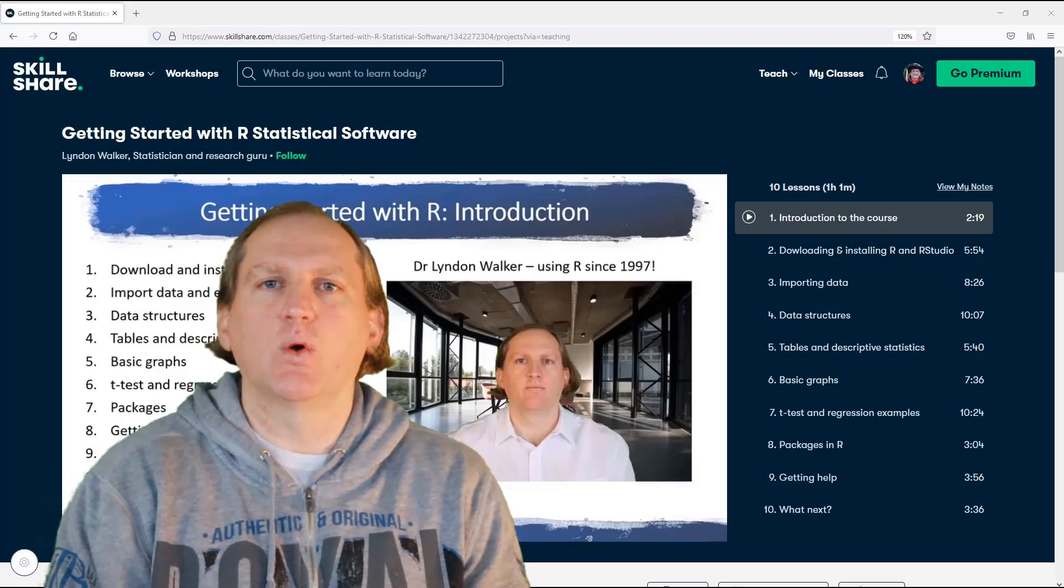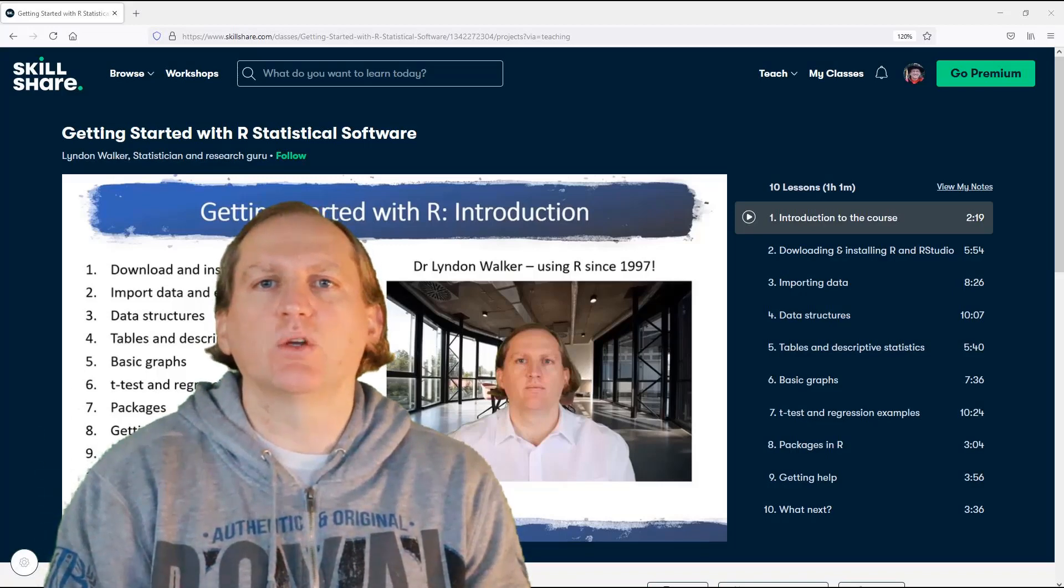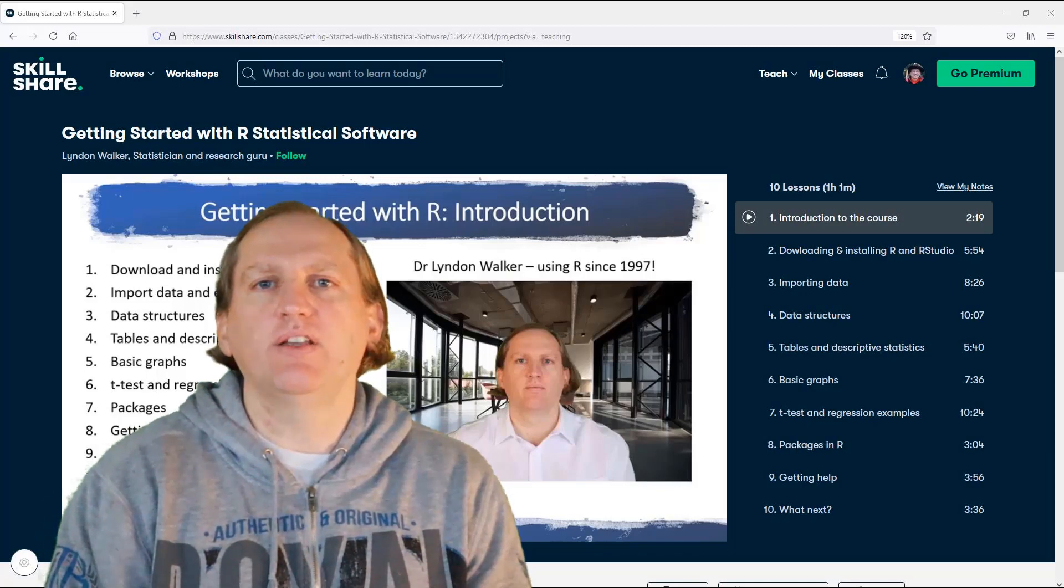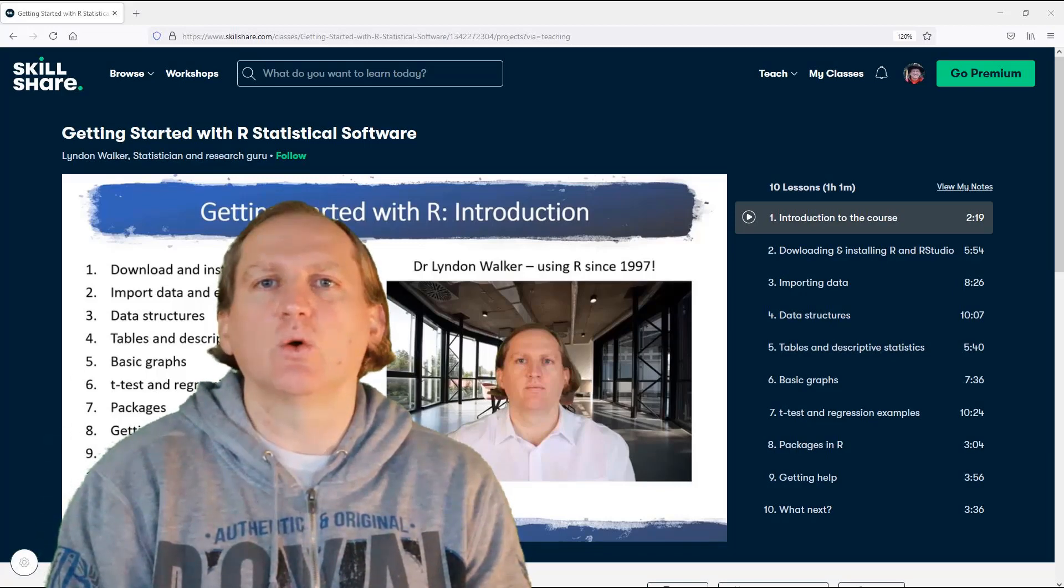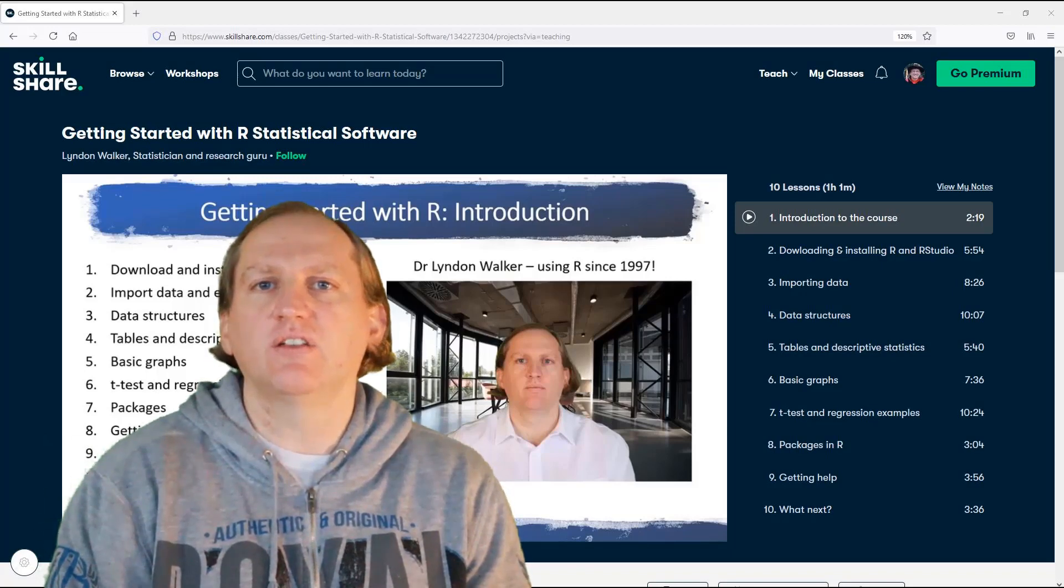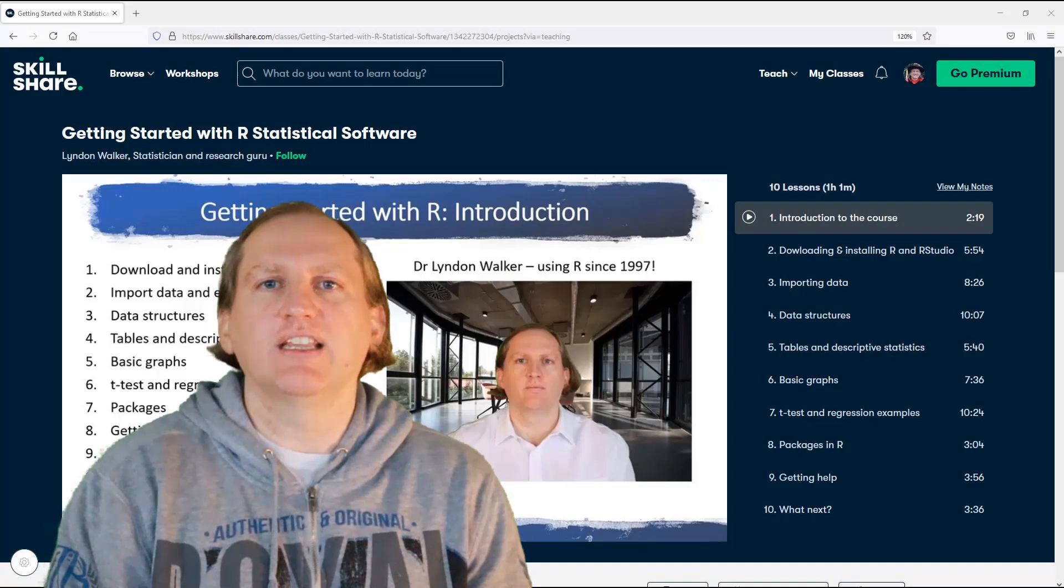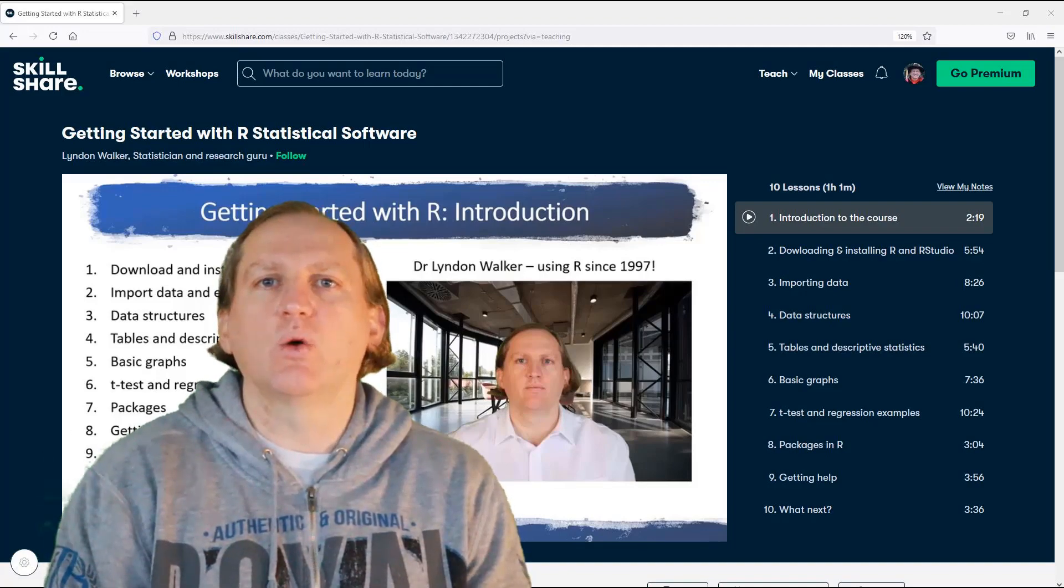Hi, I'm Dr. Lyndon Walker. The following video is part of my Skillshare course, Getting Started with R. Here behind me, you can see the various different chapters of the Skillshare course. You can click on the link below the video to take you to the Skillshare course, and you'll be able to download the data that I use in this video and work along with it.